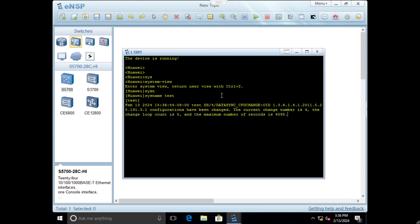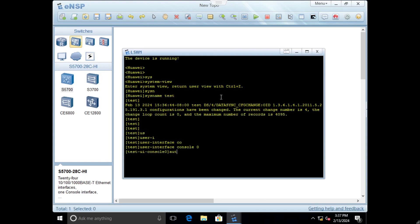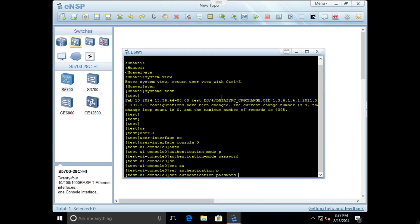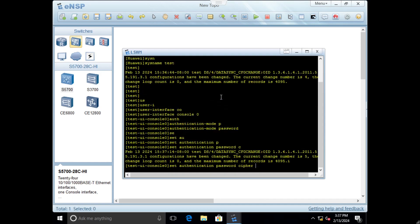The second task is to configure login password. We will define it for the console user by user interface console 0. The authentication mode will be password and we will set authentication password cipher so it will be encrypted in the configuration. We will set the password to test.